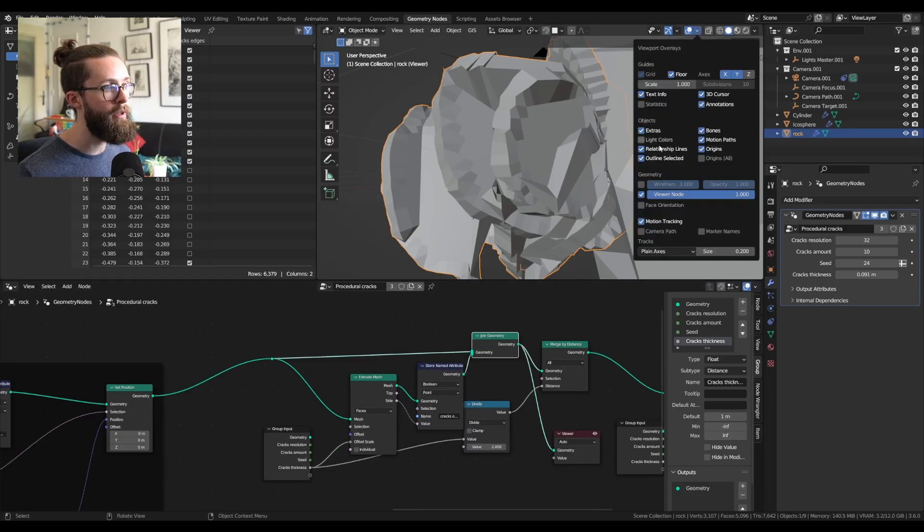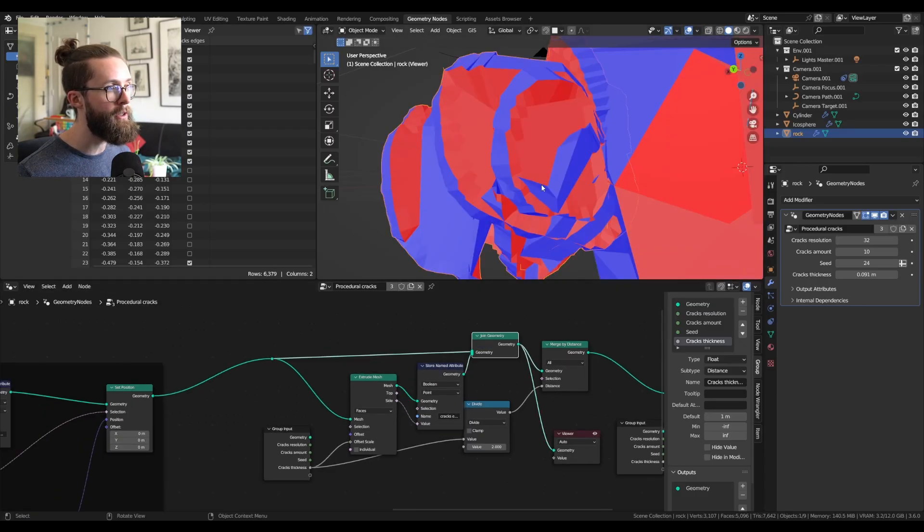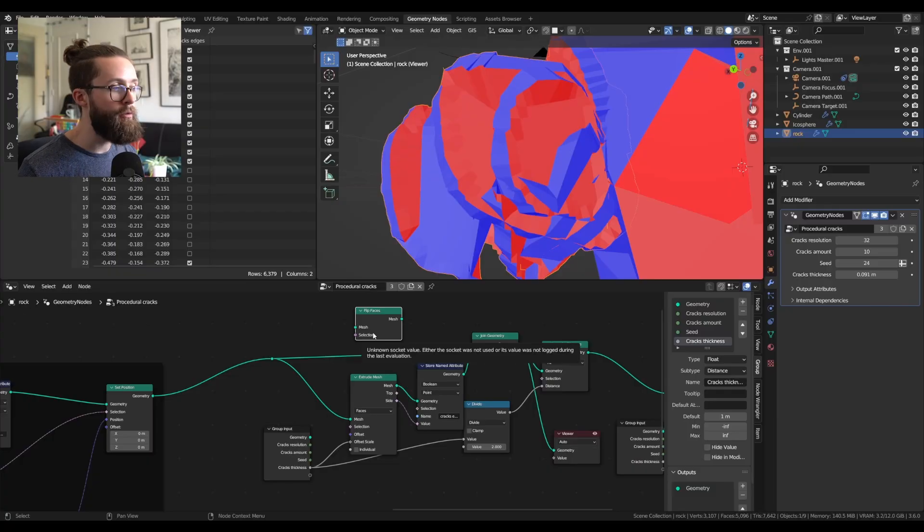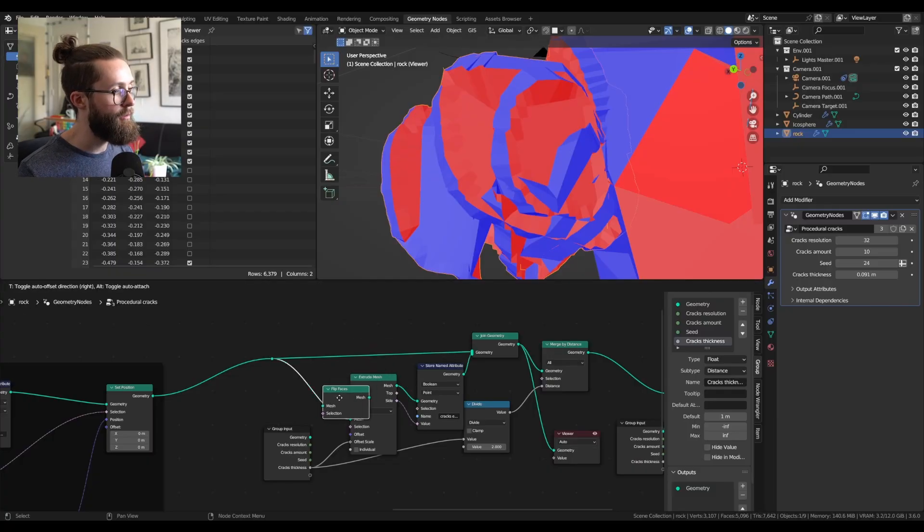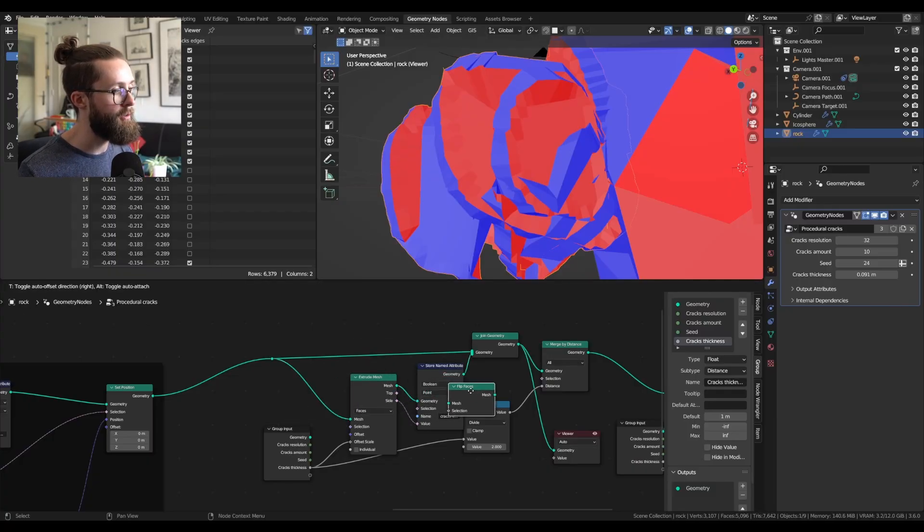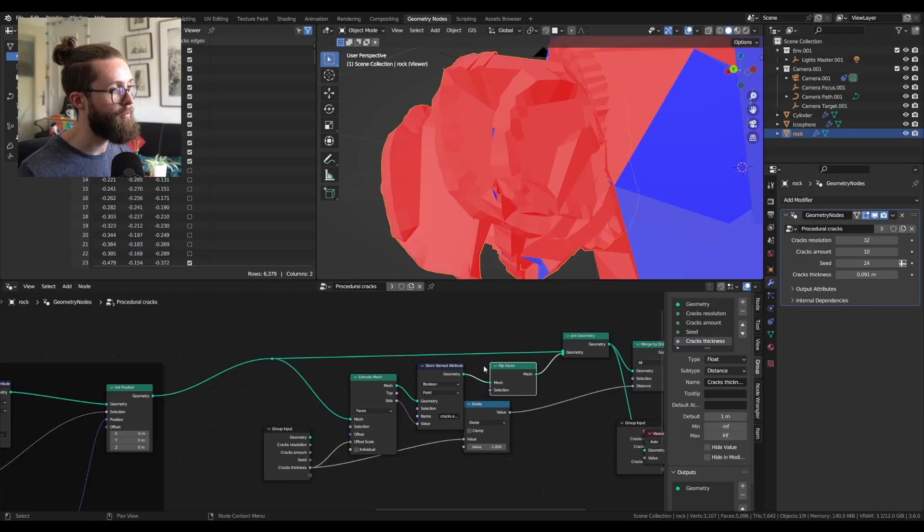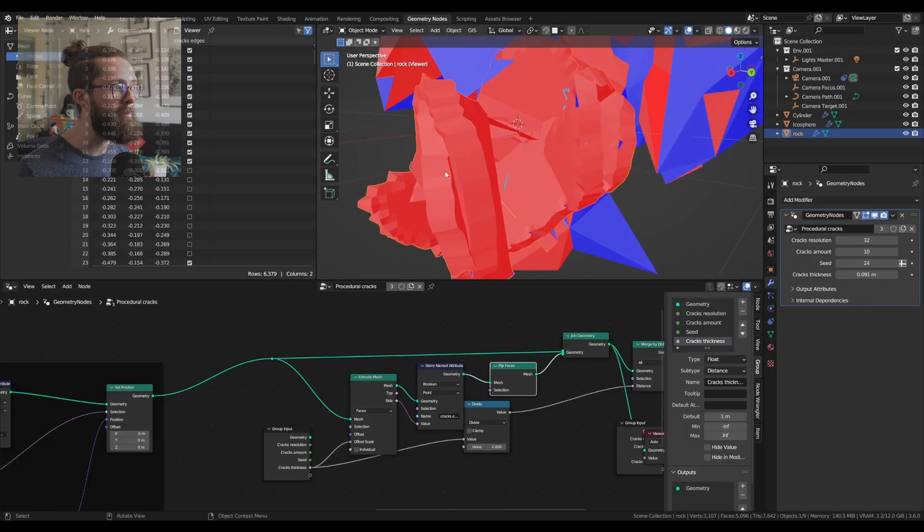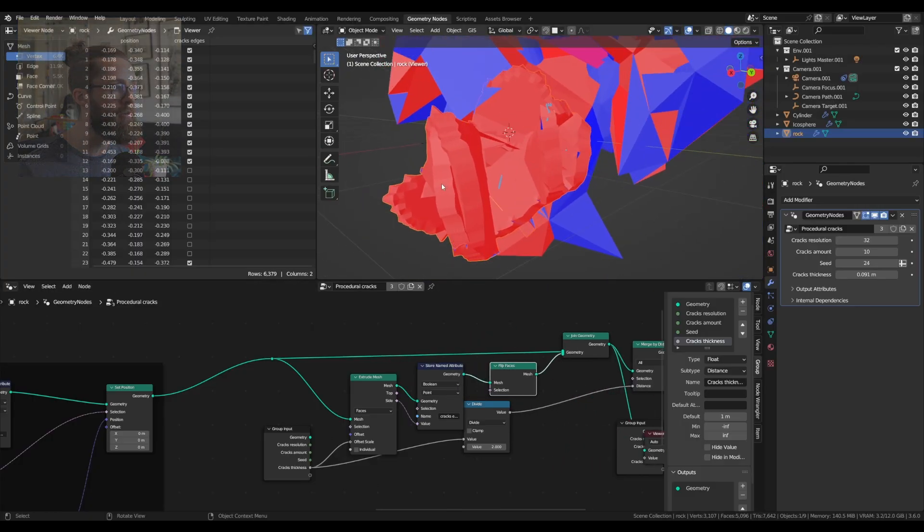And right now, if you check the face orientation, it will look bad, so we also need to flip the faces of the extruded version of the mesh. Because the air will be inside all our cracks.